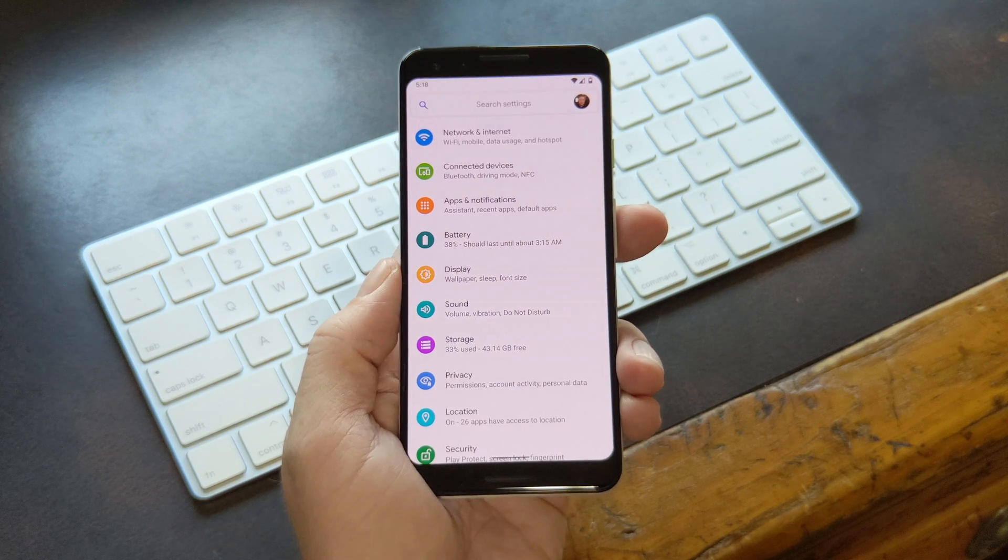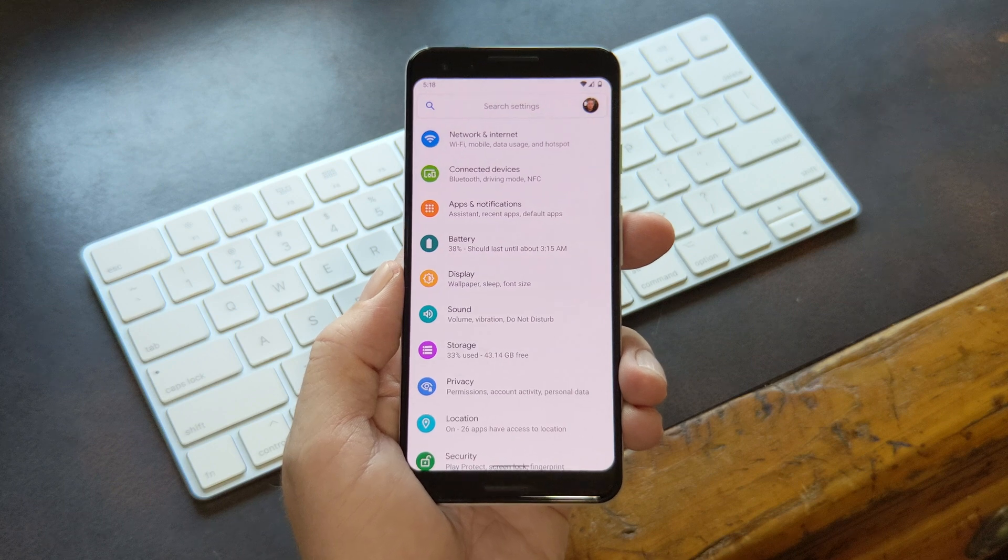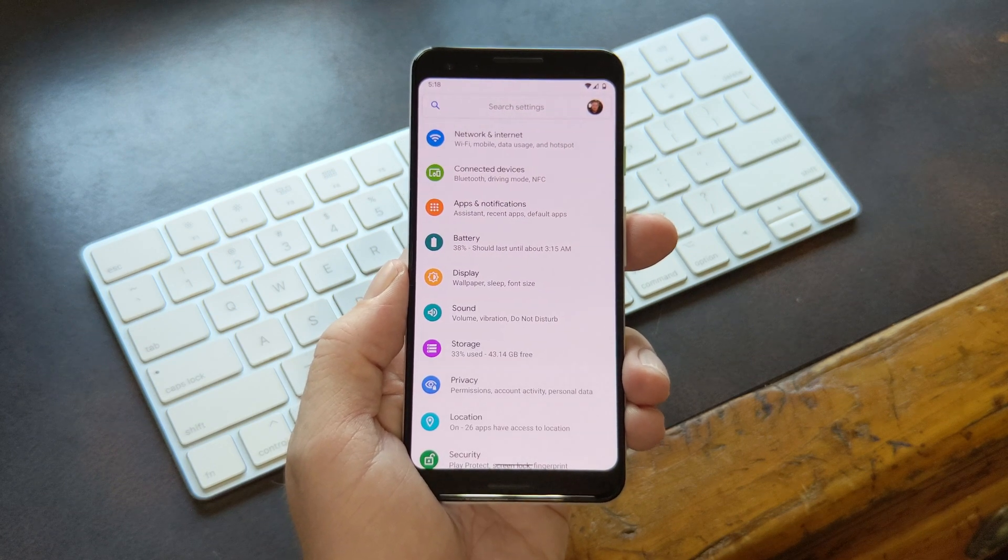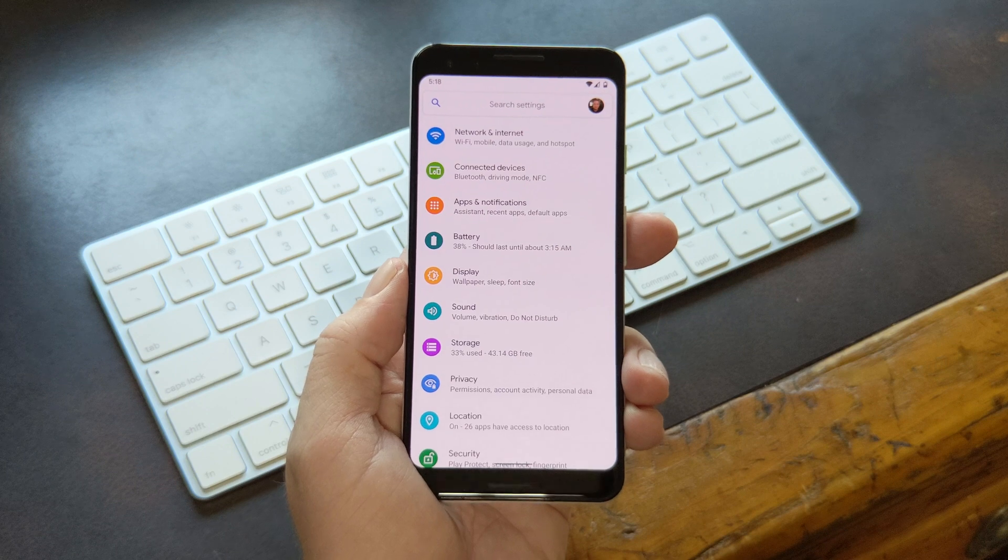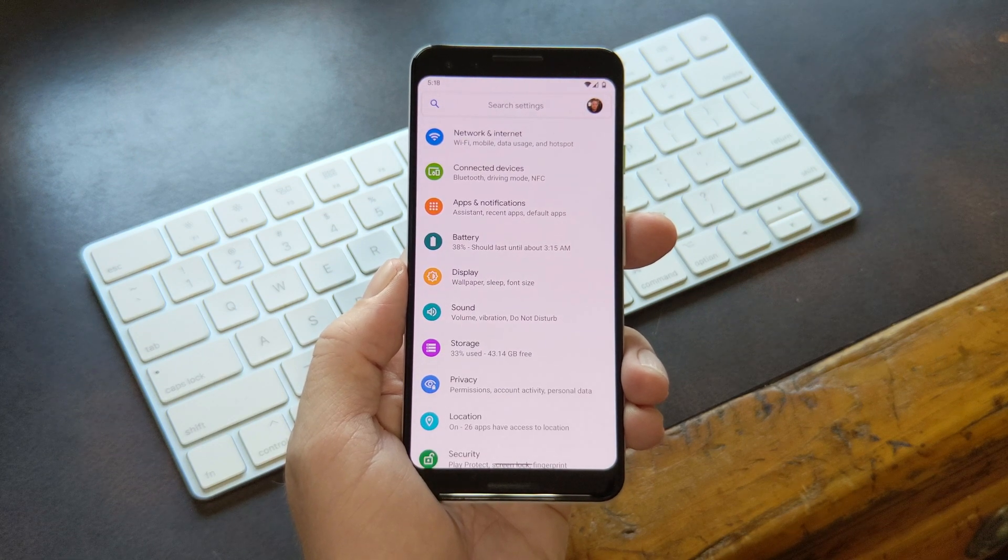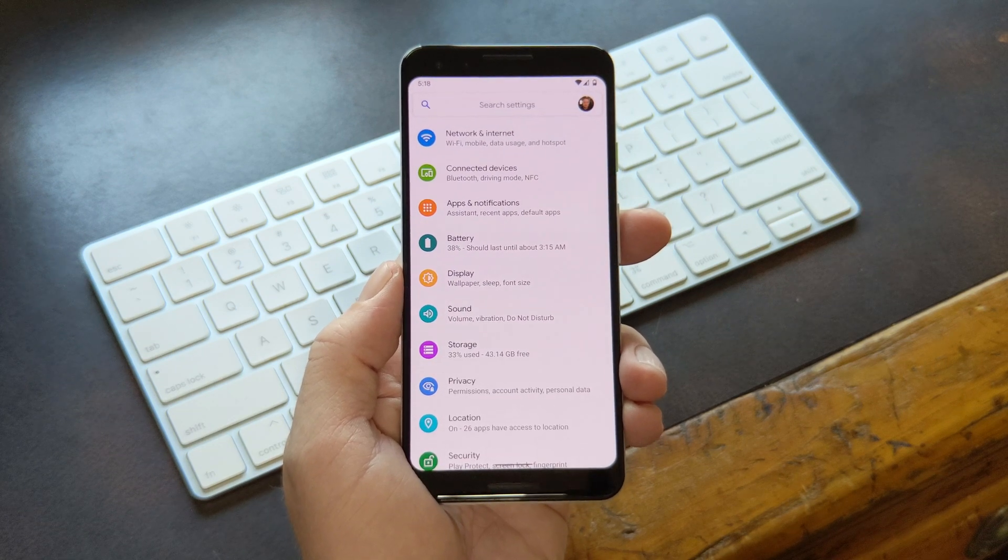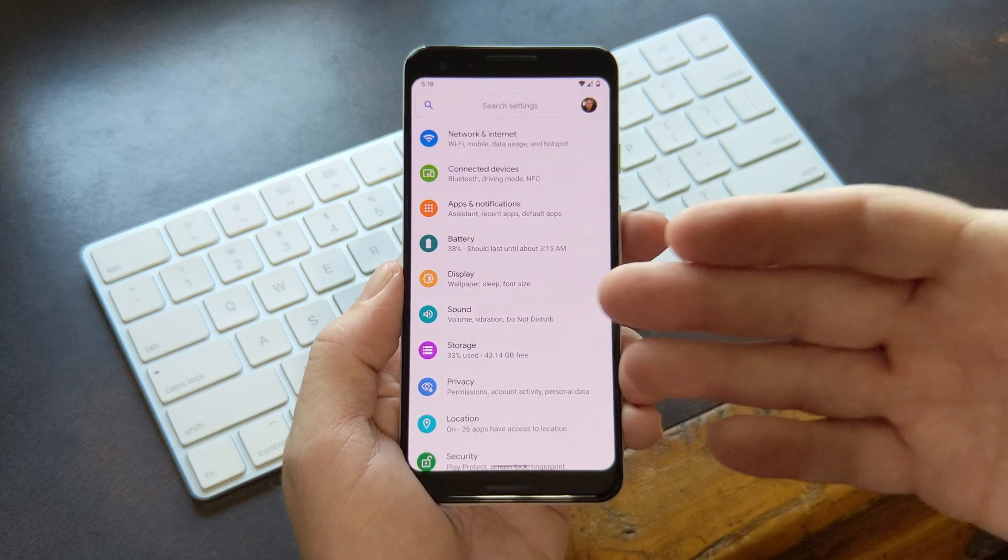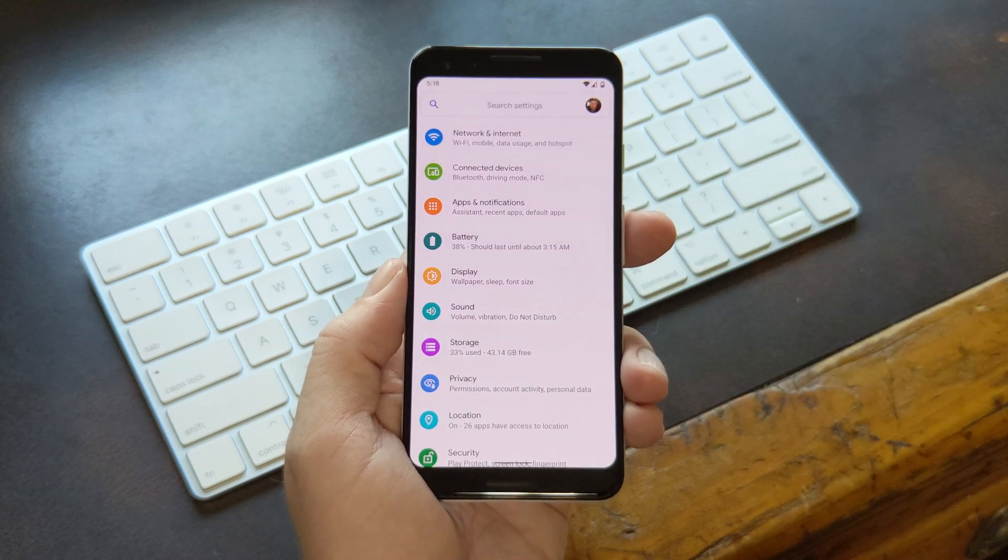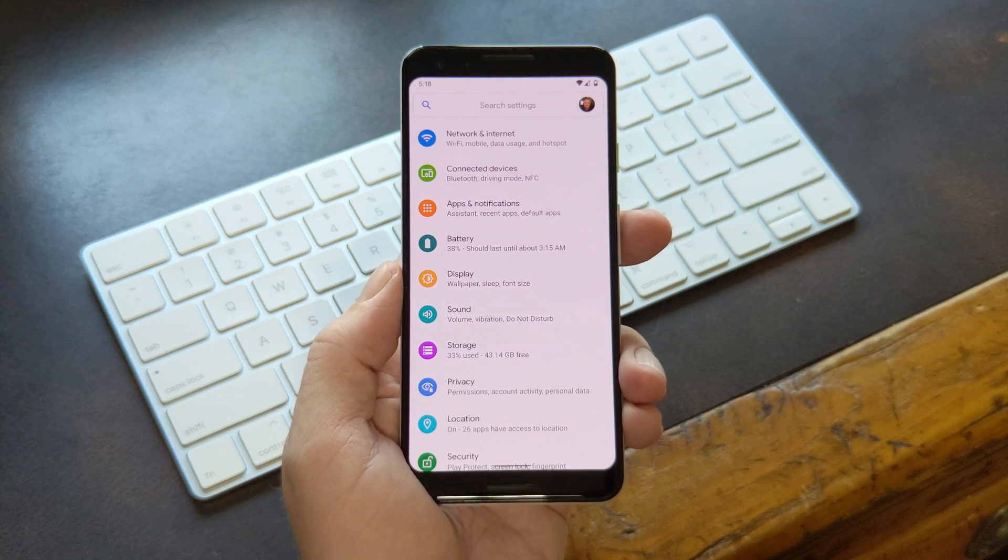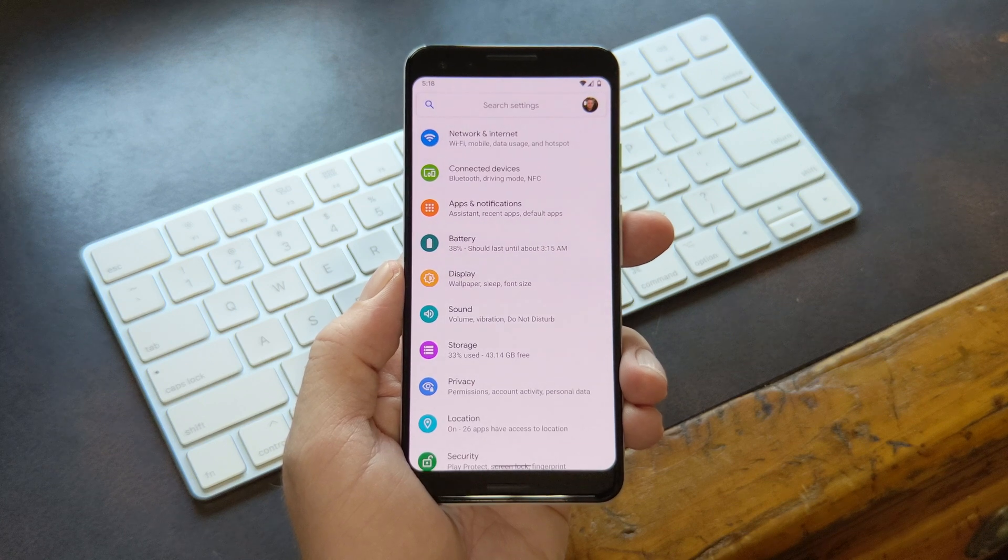But Android 10 changes that. The real purpose of this new feature is to make it easy for you to share your Wi-Fi password with friends, but that also means you can see the password yourself. Right now, there's only one version of Android 10, Stock Android. But other OEM skins will eventually get updated to 10, and they may do things a little differently.